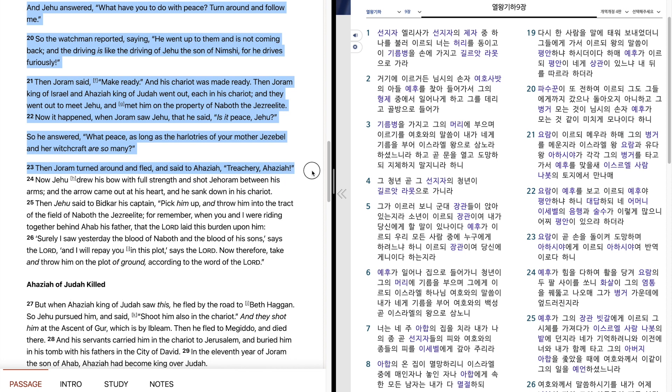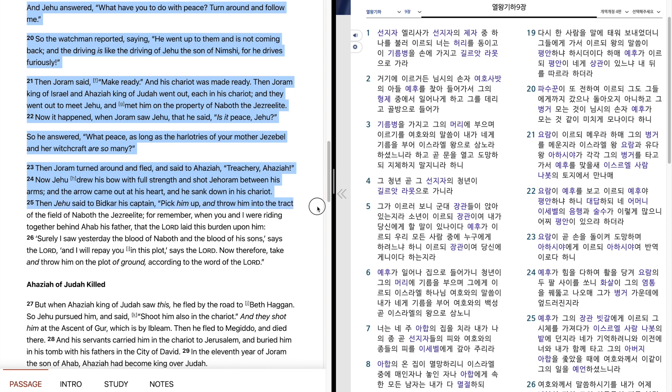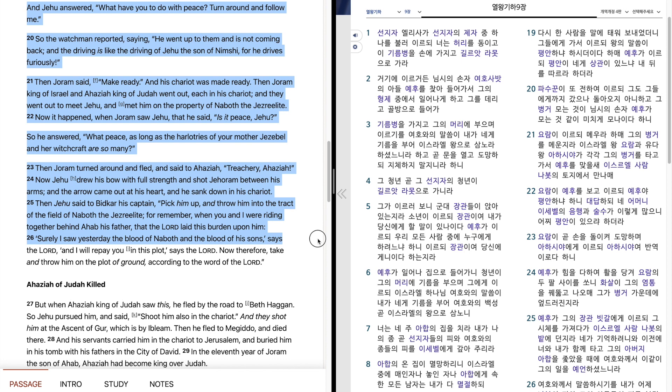Then Joram turned around and fled, and said to Ahaziah, Treachery, Ahaziah! Now Jehu drew his bow with full strength and shot Jehoram between his arms, and the arrow came out at his heart, and he sank down in his chariot. Then Jehu said to Bidkar, his captain, Pick him up and throw him into the tract of the field of Naboth, the Jezreelite. For remember when you and I were riding together behind Ahab his father, that the Lord laid this burden upon him. Surely I saw yesterday the blood of Naboth and the blood of his sons, says the Lord, and I will repay you in this plot, says the Lord. Now therefore take and throw him on the plot of ground according to the word of the Lord.